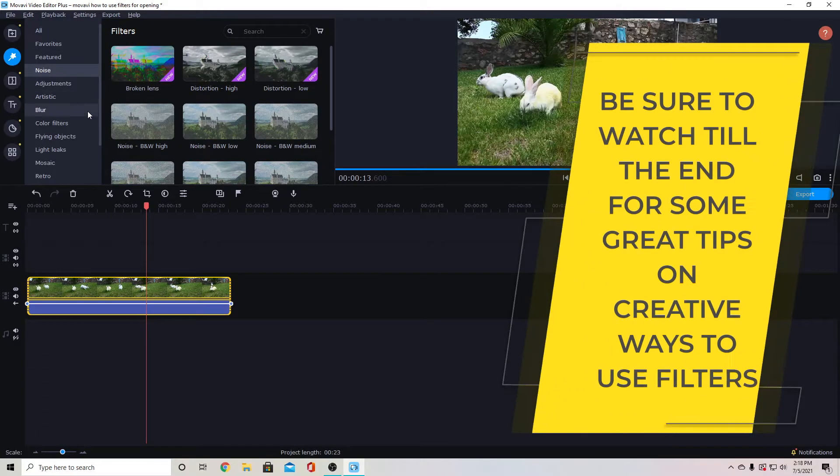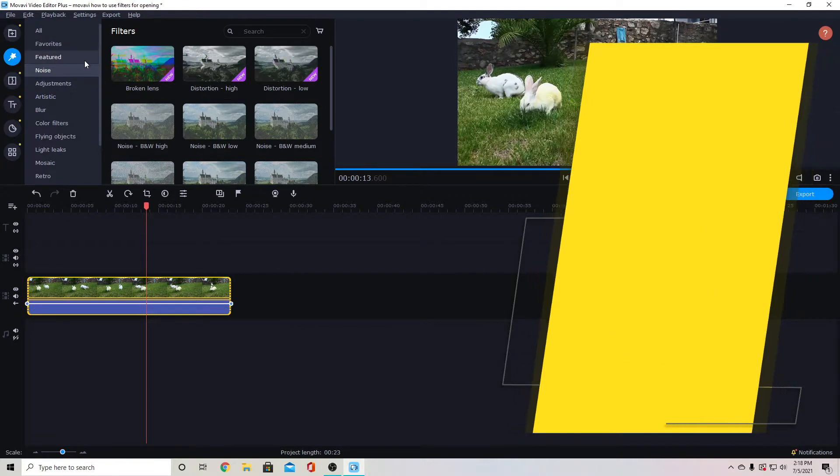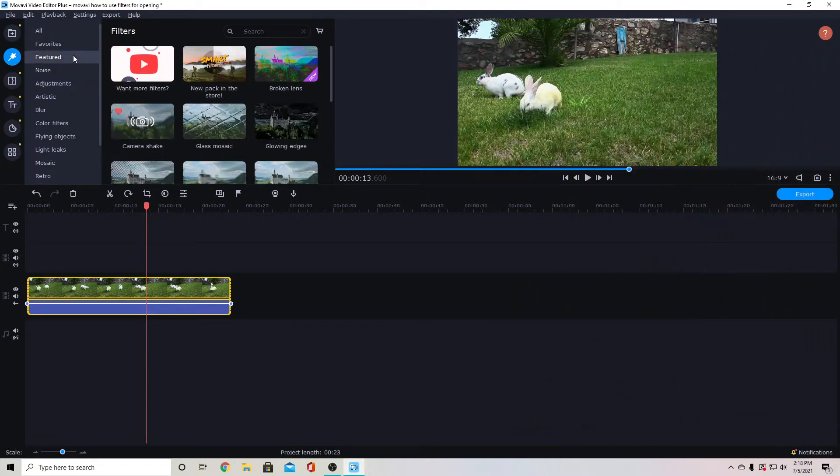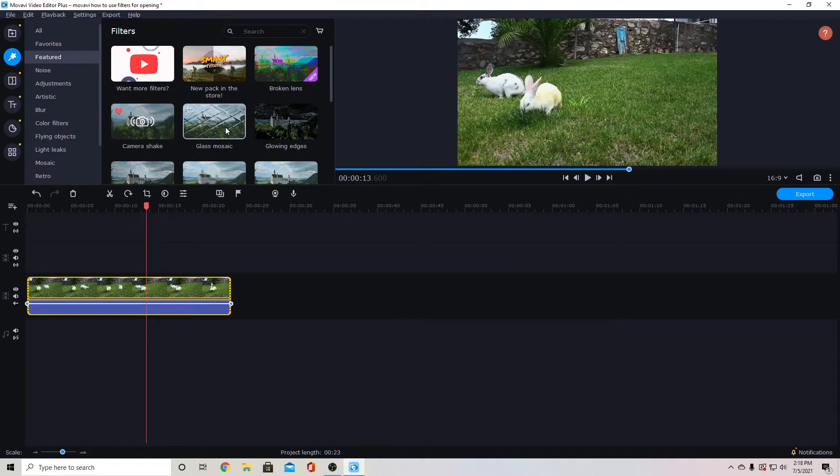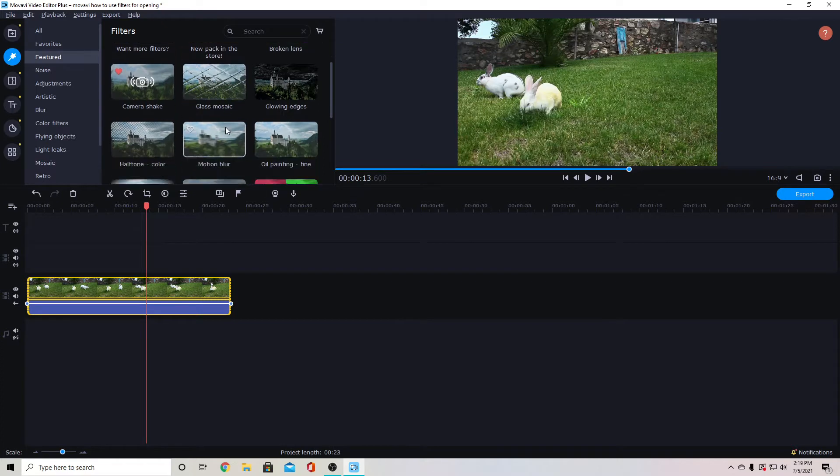And then you can drag down your filter. So I'll click the magic wand again and then choose any of these filters that I'd like to apply to it.